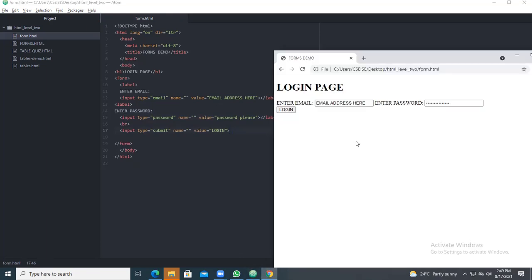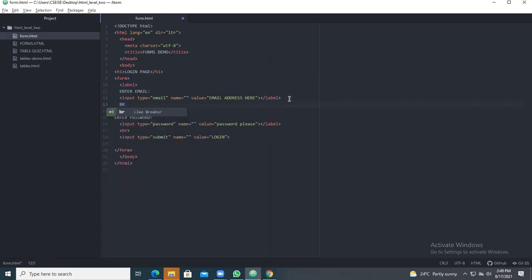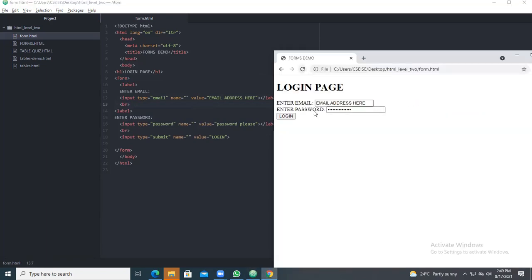Suppose you want the email on one line, password on another line, and the login button on a third line — you give a line break after each label using the BR tag. After the email label give a break, and similarly after the password label give a break. Now when you run the code, you can see 'Enter email' with its box, 'Enter password' with its box, and then the login button.